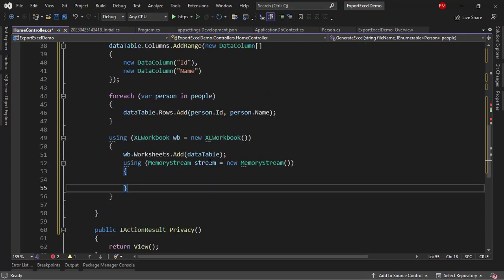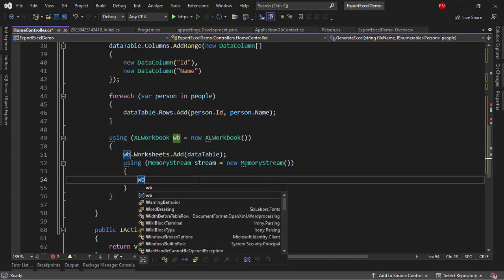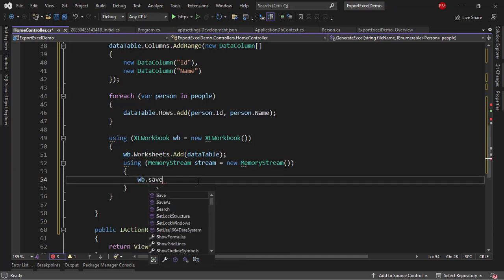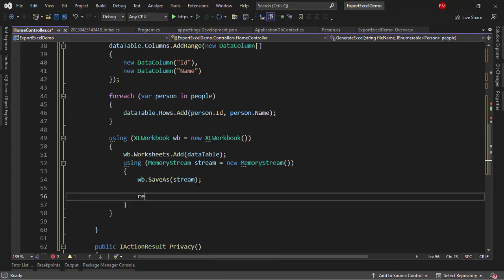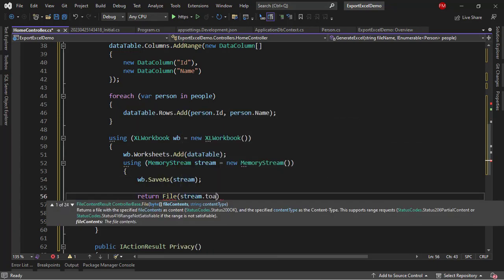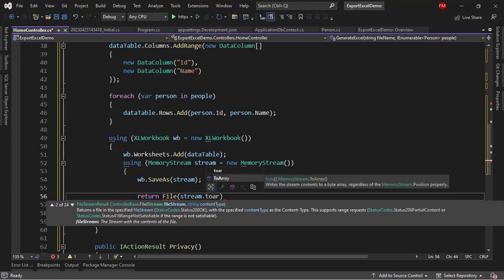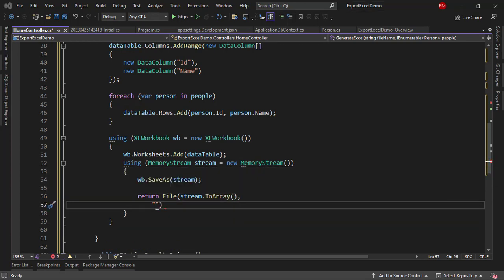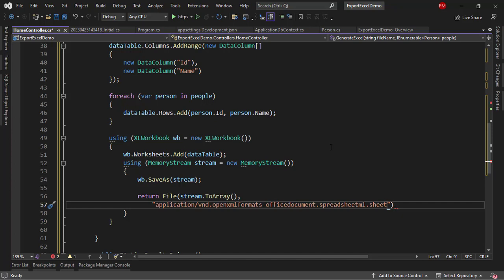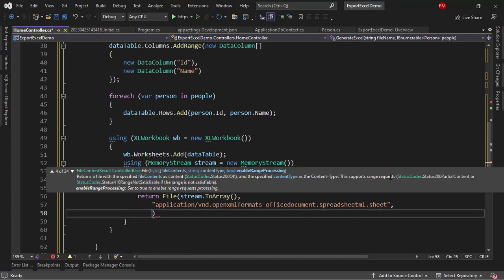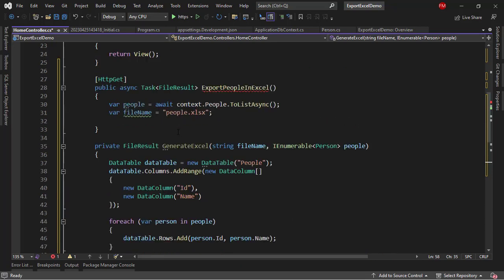Using memory stream, then I will say workbook.SaveAs and I will pass the stream. And then I will return the file. Return file stream.ToArray. Then I need the content type. The content type is a very long string for this type of file. What I will do is just paste that here. But don't worry, because alongside this video, you have this code in a GitHub repository. So, you can just copy and paste it. And finally, the file name, semicolon here. And that's it for this method.